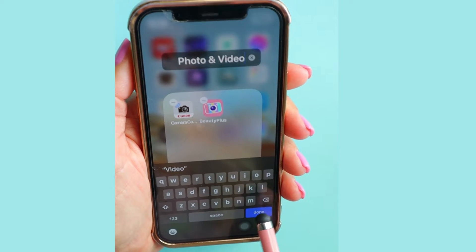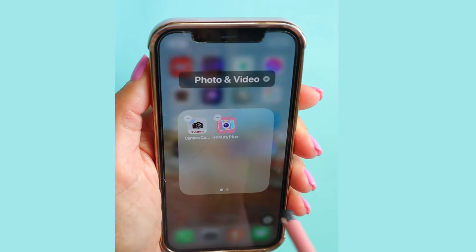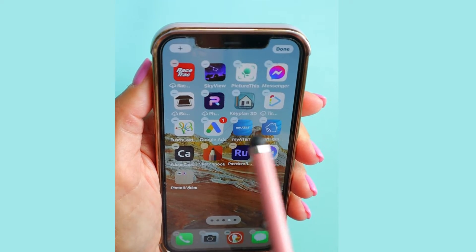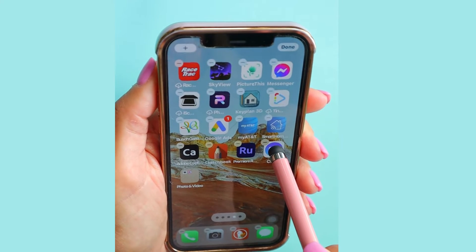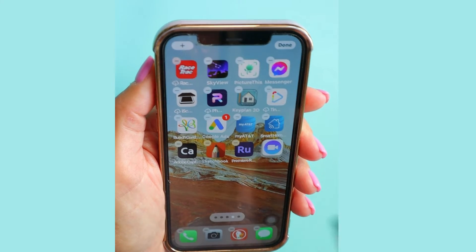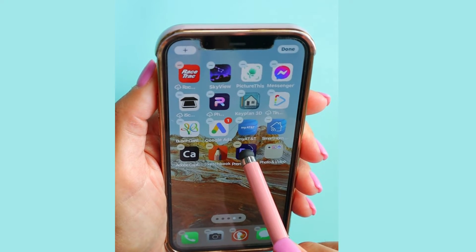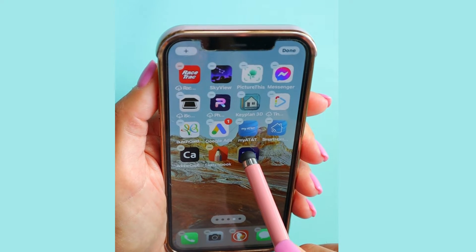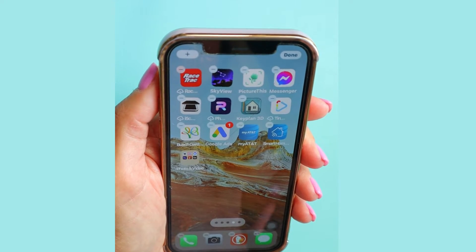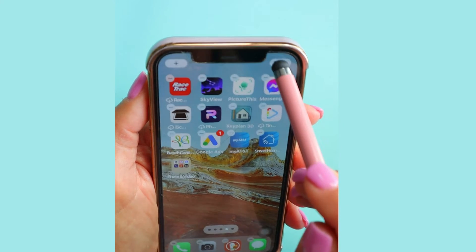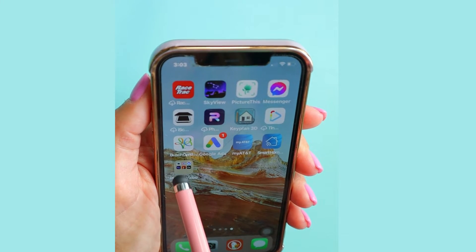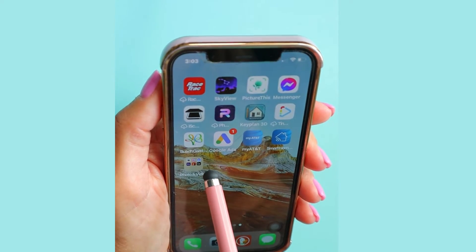Once I'm done, I'm simply going to tap Done at the bottom right. You can see the apps are still all shaking and I have a couple more to add, so I'm going to tap and hold them and put them right inside that folder — this one, this one, and this one. Once I am done, I'll tap off and then tap Done at the top right, and it's all done. You've just created a brand new folder — yay, you did it! You got all of those apps organized into folders.